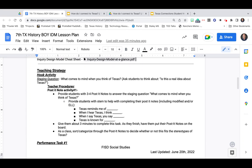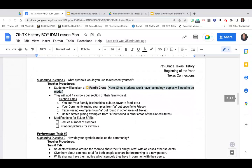The teaching strategy is divided into several different inquiry sections. They're really going to ask the students an essential question and then work through an activity. The first question is: what comes to mind when you think of Texas? Students will do a post-it note activity where they describe some things about Texas, and then as a class you can decide whether that is fact or fiction.